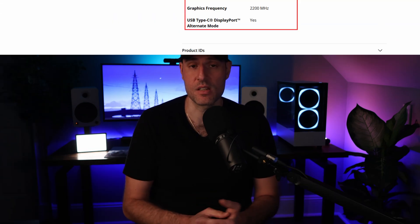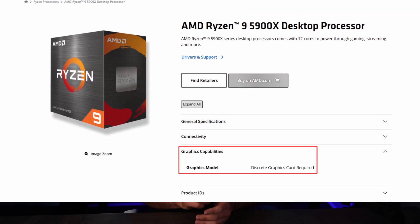The next point is integrated graphics. Some processors have integrated graphics and some don't. Using our Zen 3 and Zen 4 example, all Zen 4 processors have integrated graphics, but only certain Zen 3 processors do, so you'll need a GPU for the setup process at minimum.